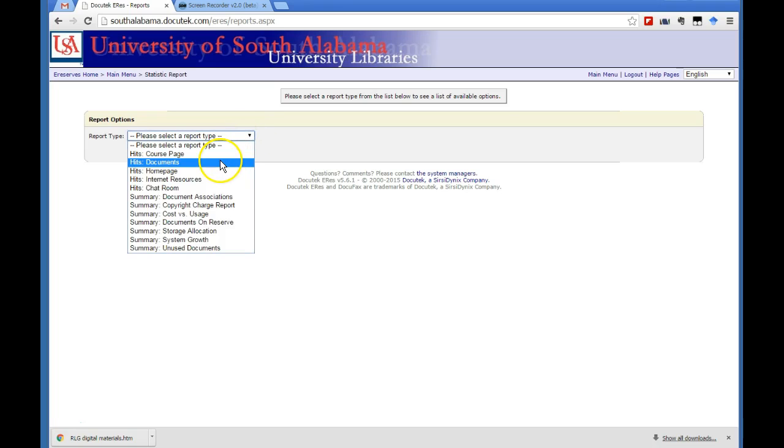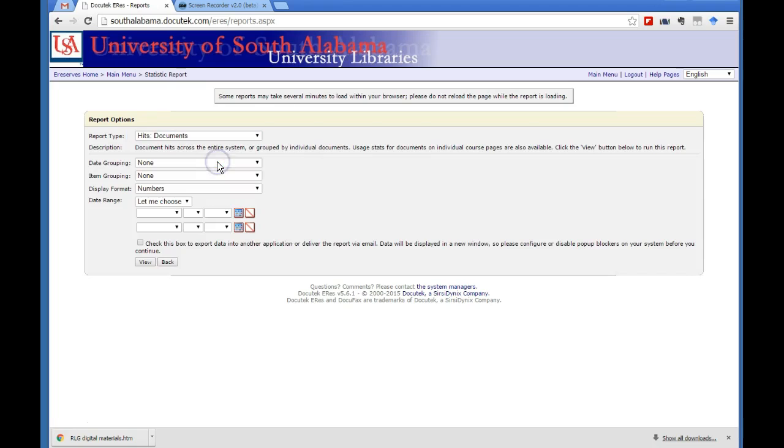And so what we report to ACLS and ALS are hits on the documents during the reporting period. So just click on hits, documents.